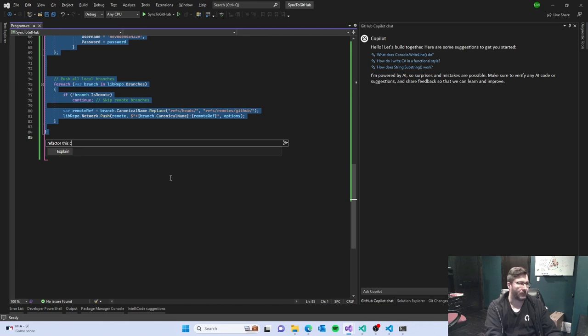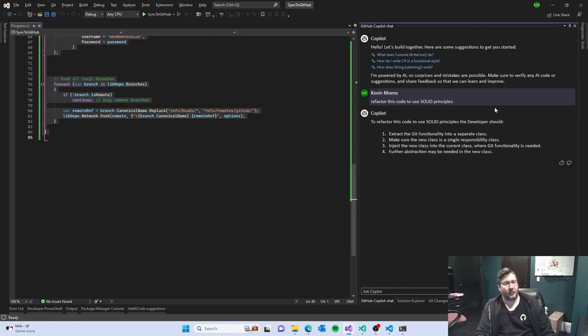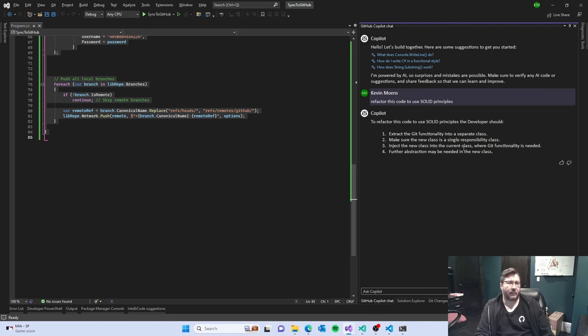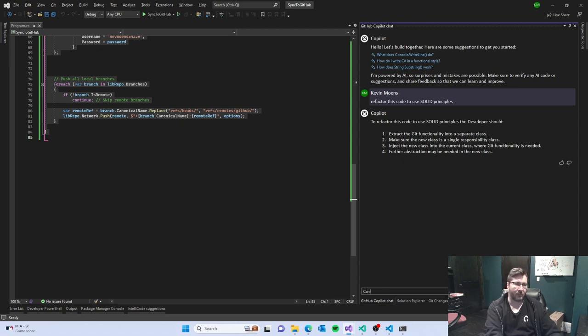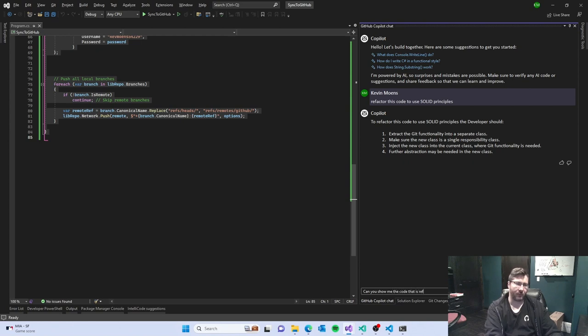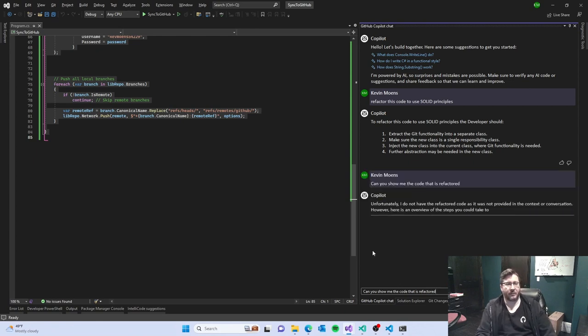This code use solid. Okay so it's telling me. Can you show me the code that history factor? It's great that it told me the steps.